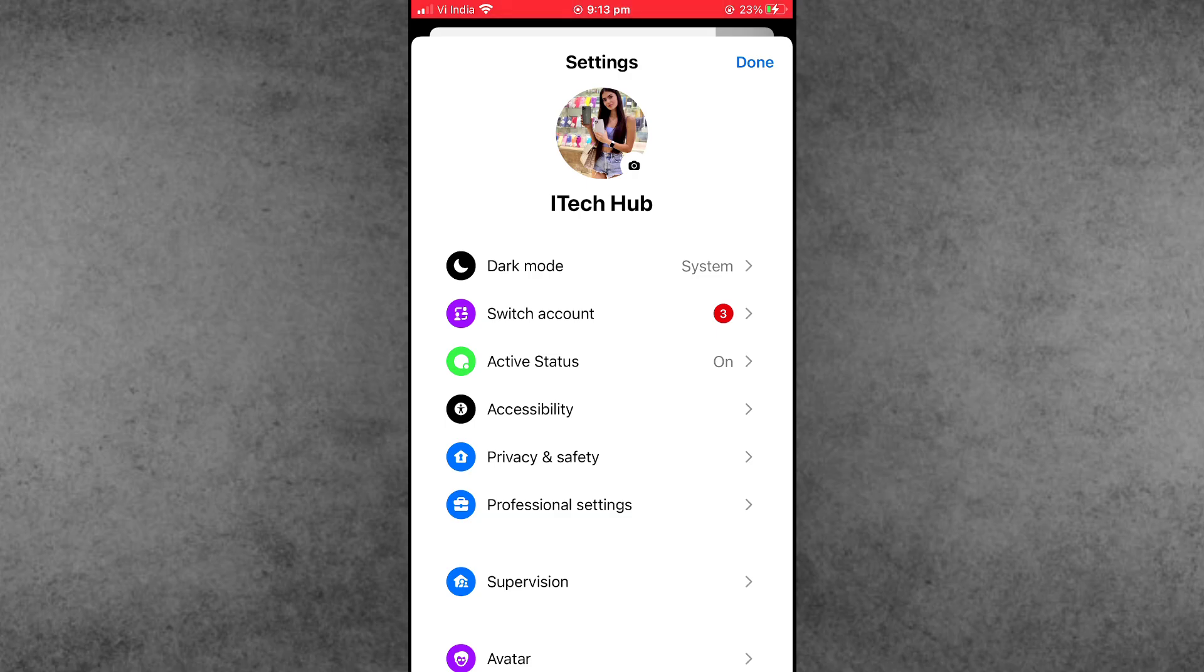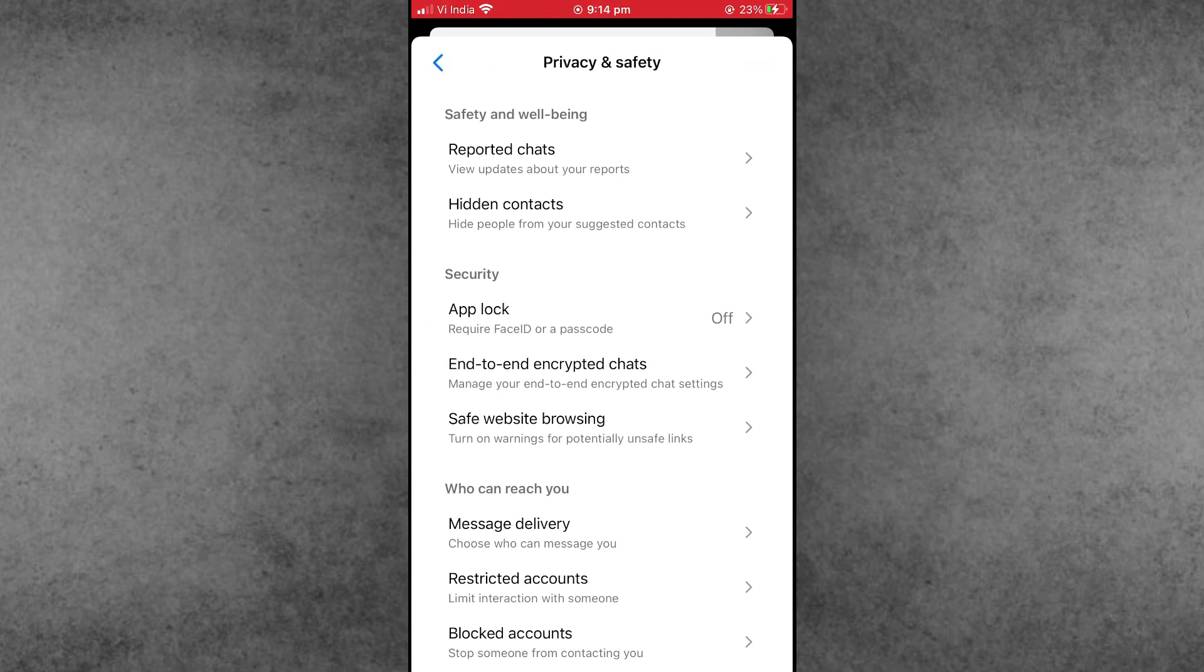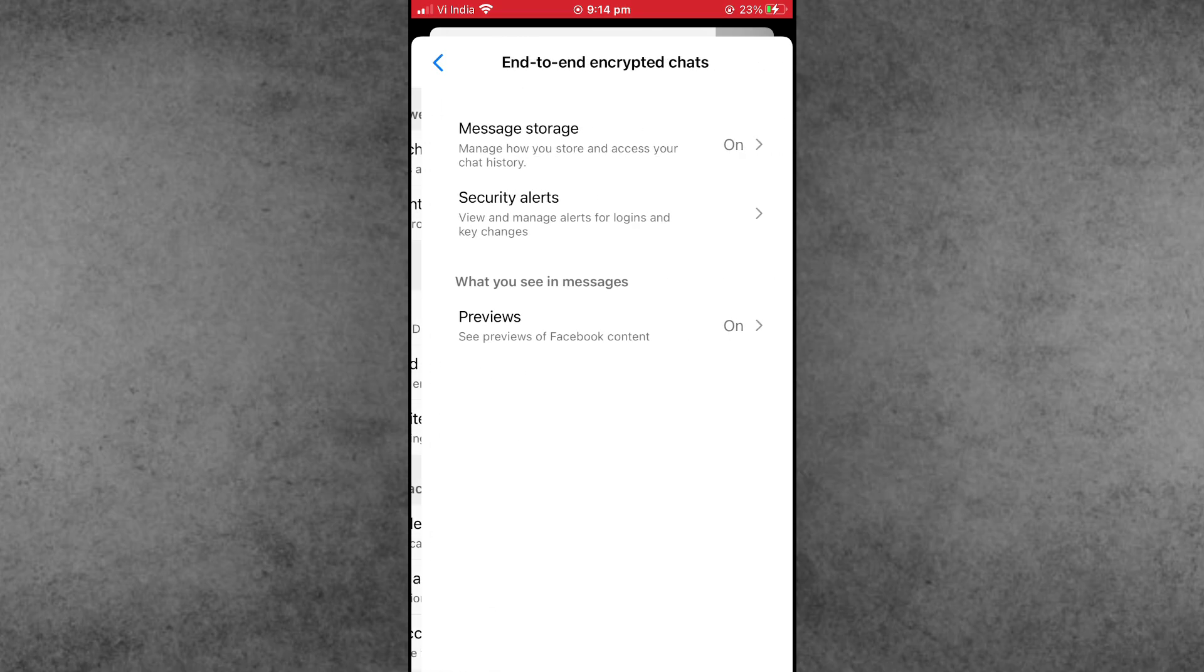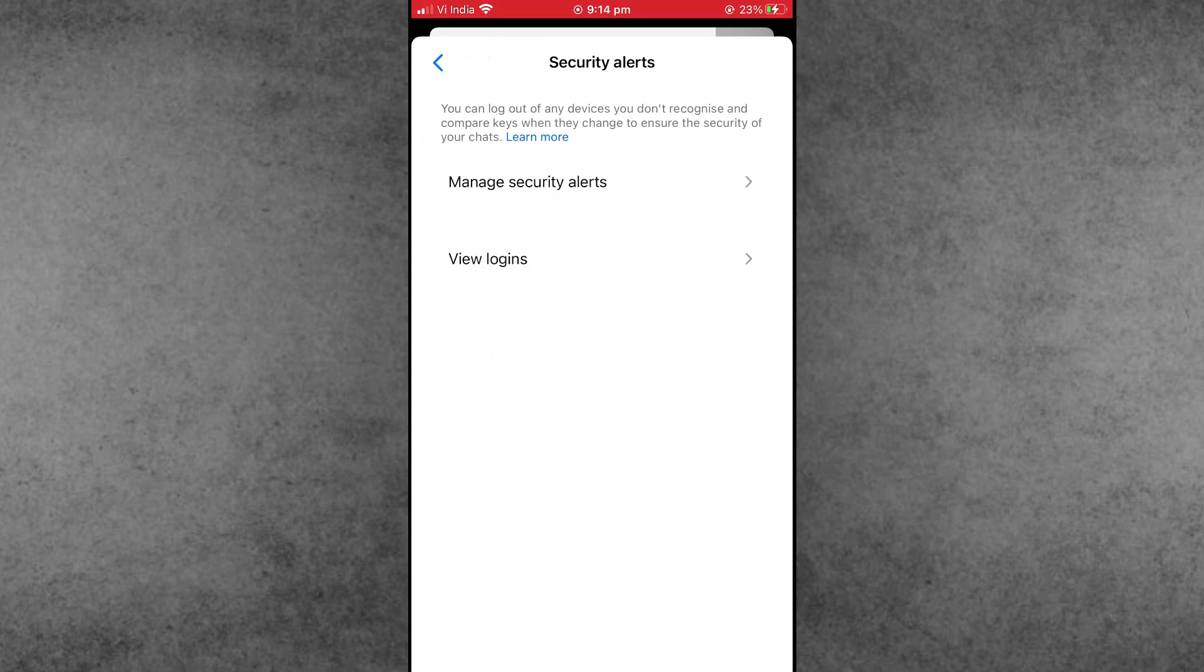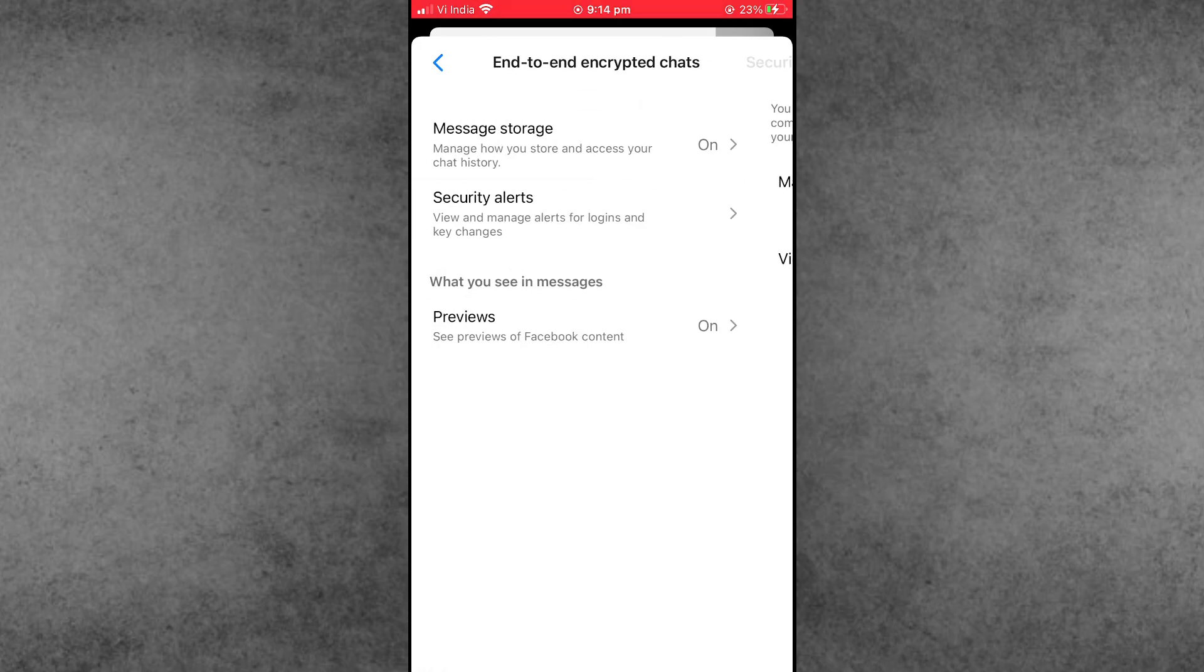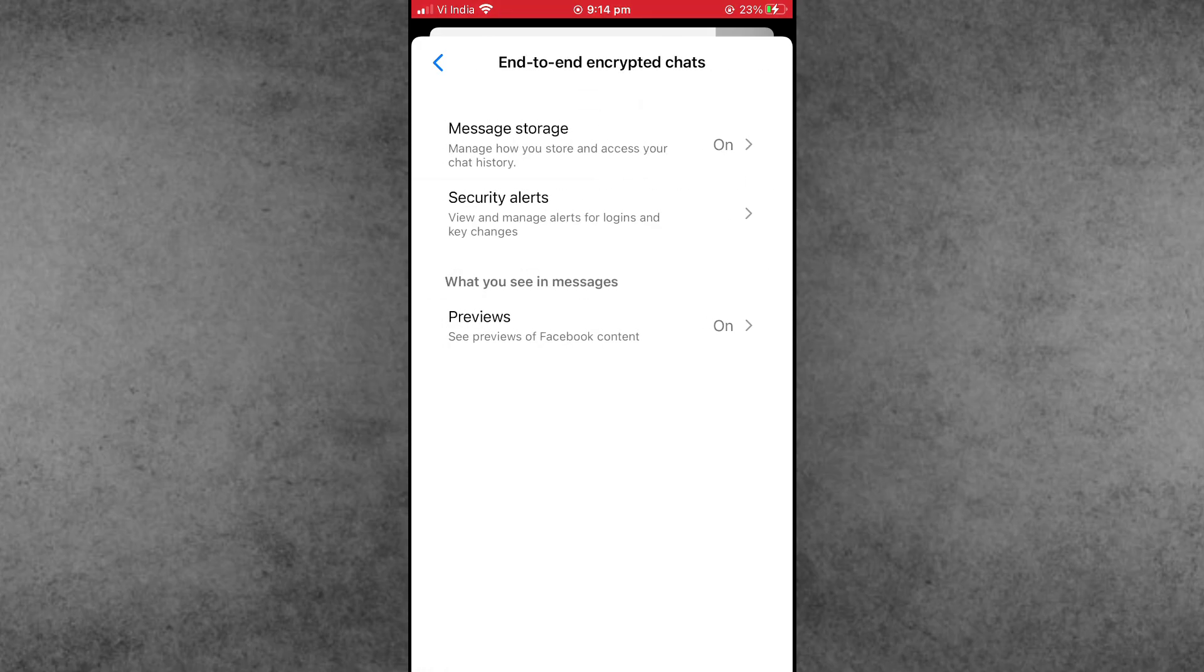Inside the profile, tap on Privacy and Security. In Privacy and Security, scroll down and find the end-to-end encrypted chat options. Now tap on Message Storage, and here you can find the Reset PIN option.